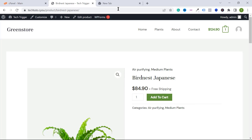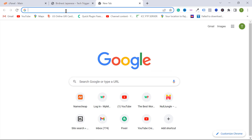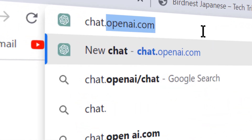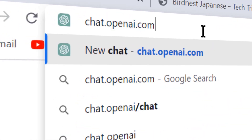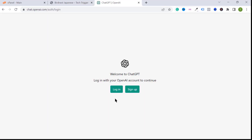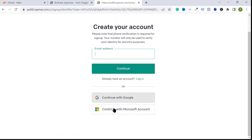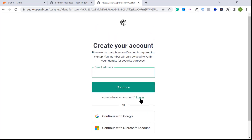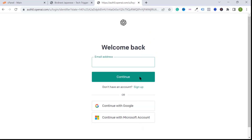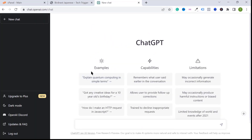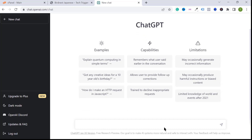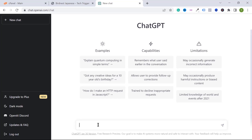Using ChatGPT, I want to generate some code. Go to chat.openai.com and hit enter. You need to create a new account or login to your existing account. Click on sign up and you can sign up with your Microsoft account, Google account, or Gmail account. Once you have created your account, you will find the chat box and you can ask anything there.